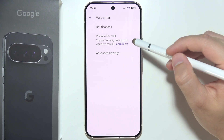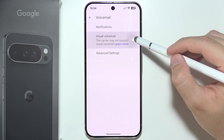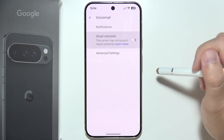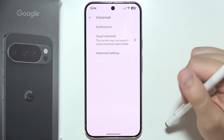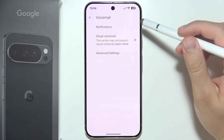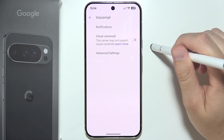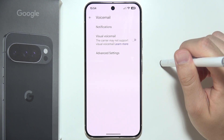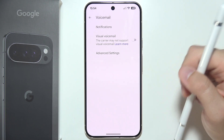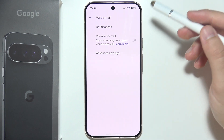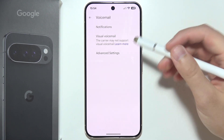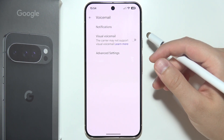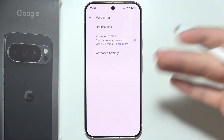In my case, as you can see, it's not working because my carrier does not support visual voicemail. But if it is supported for you, then you just have to enable it by clicking on this switcher, and then follow the on-screen instructions — the phone will guide you to accept permissions and carrier terms.